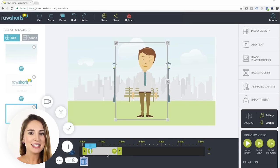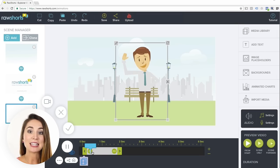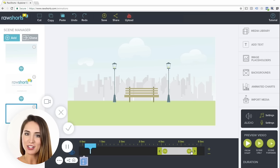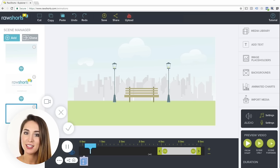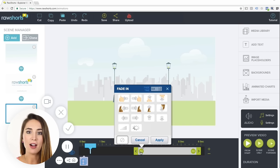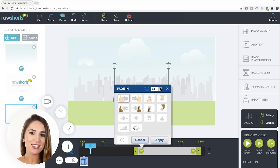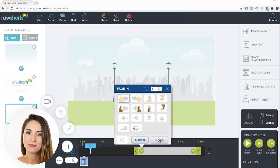For the last step, we'll add an opening transition effect on the character. Click on this icon on the duration bar, and we'll select one of these hand transitions so that it slides him in from the right.